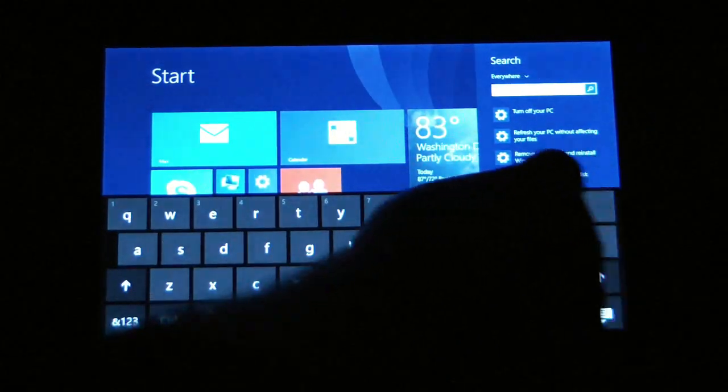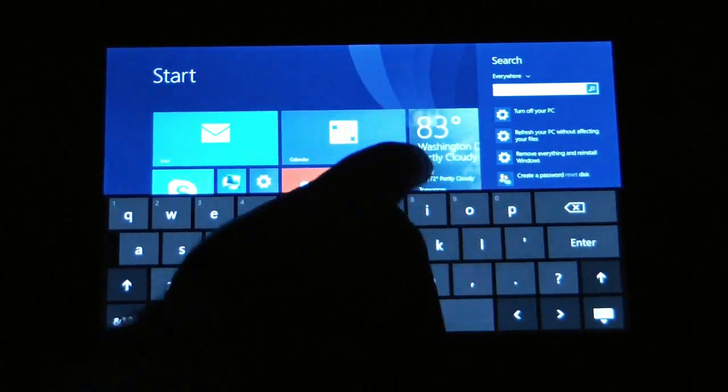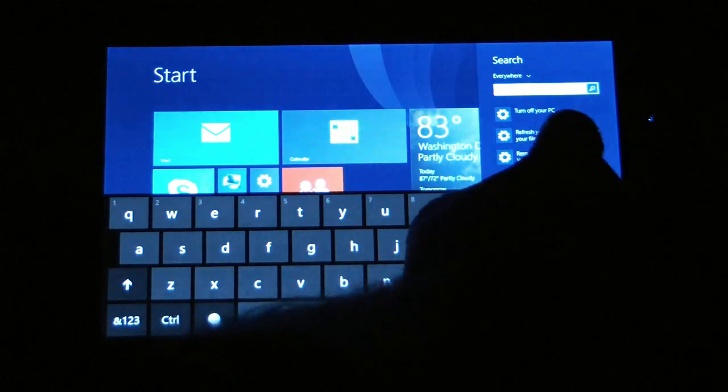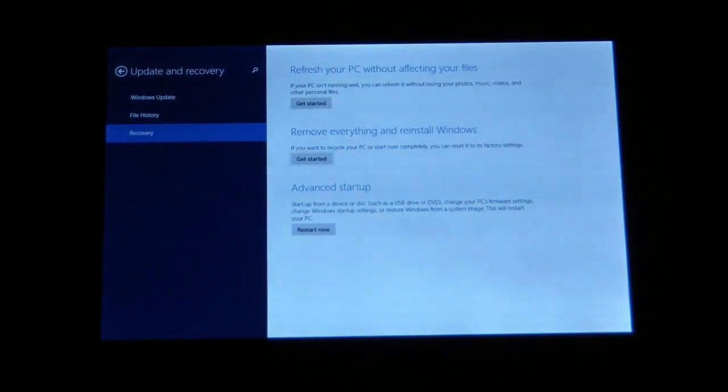And it should be the third option down which says remove everything and then reinstall Windows so that's the option we're going to choose.